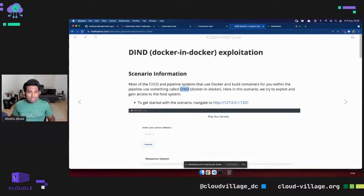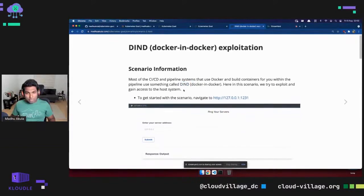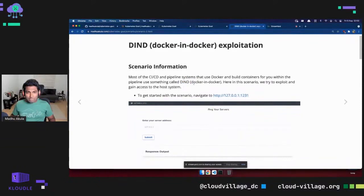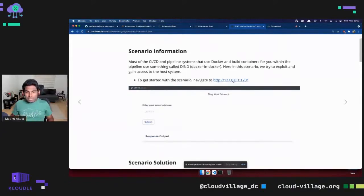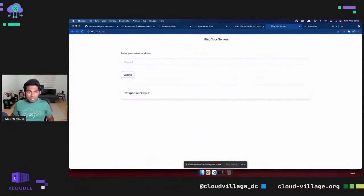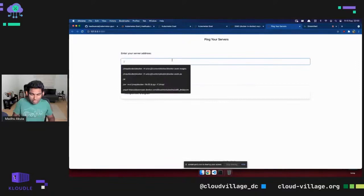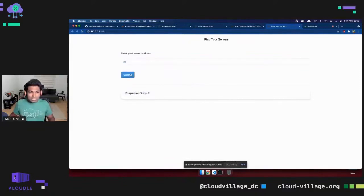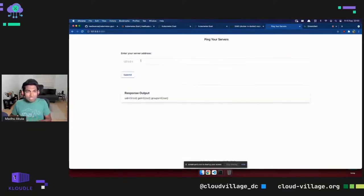To get started with this scenario, click the URL for the intentionally vulnerable lab application. This application is vulnerable to remote code execution — it has a command injection vulnerability. From there you need to identify what it is running in and how you can escape out of the container by looking at different paths and aspects.